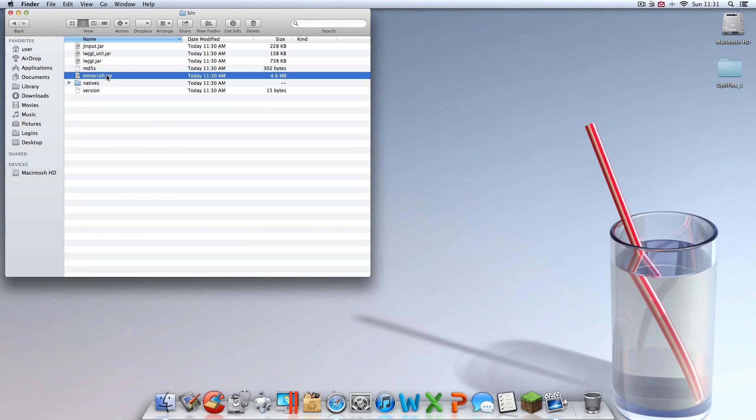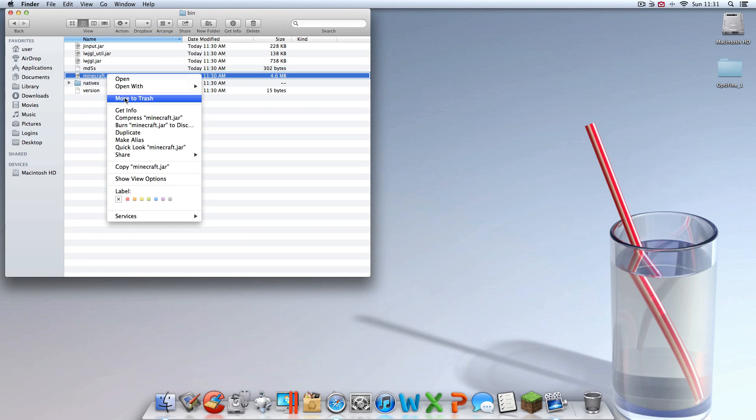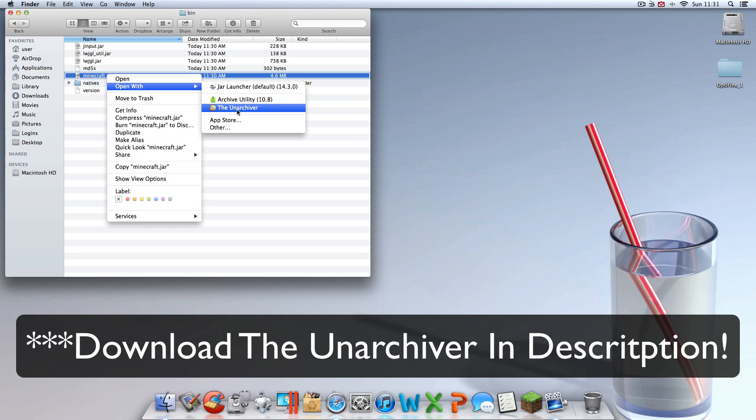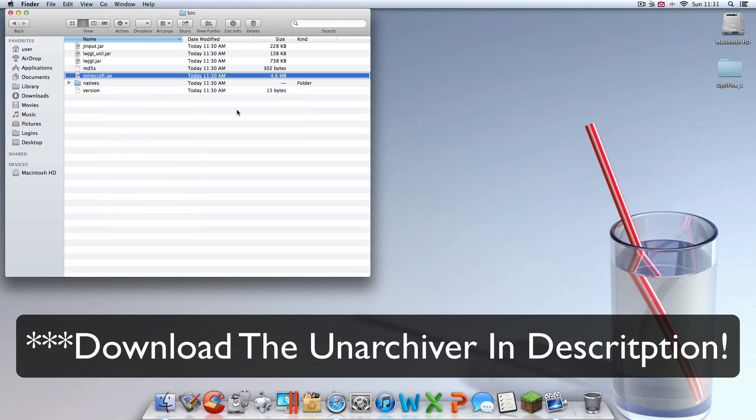And find the minecraft.jar. Right click on it. Click open with. Be an archiver.